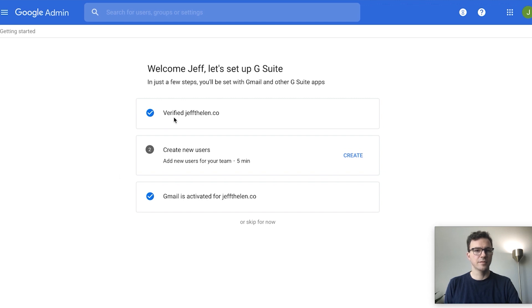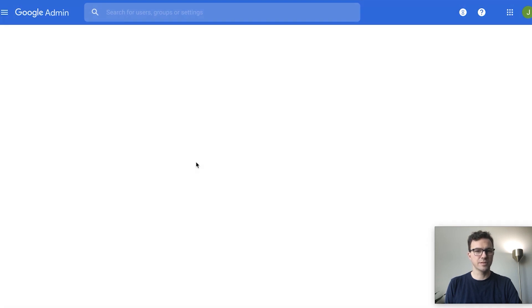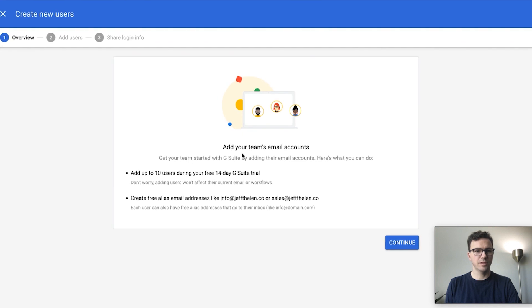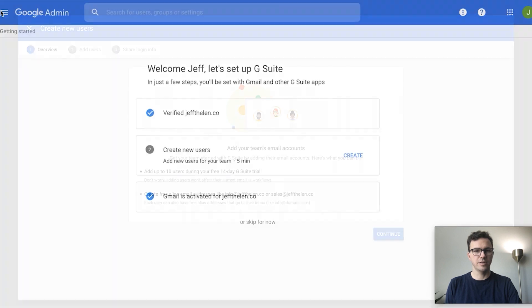Let's retry the activation. Domain verified! Now let's set up G Suite. Click 'Create New Users' — this is where you can add people to your team, but for now it's just me so I'll skip that step.